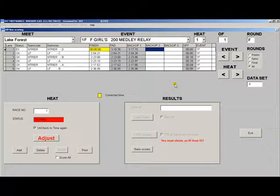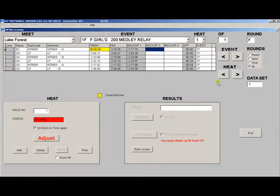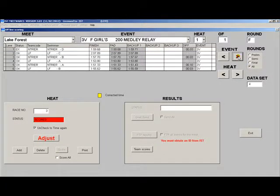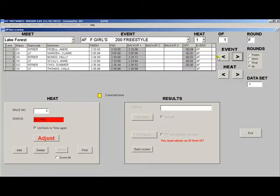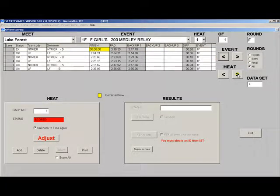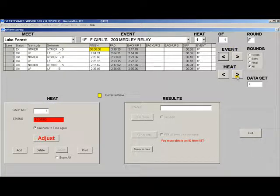This is the offline scoring screen. In order to move quickly through the heats and events, you can click these buttons here, and that will scroll you through each of the events and heats for that event.